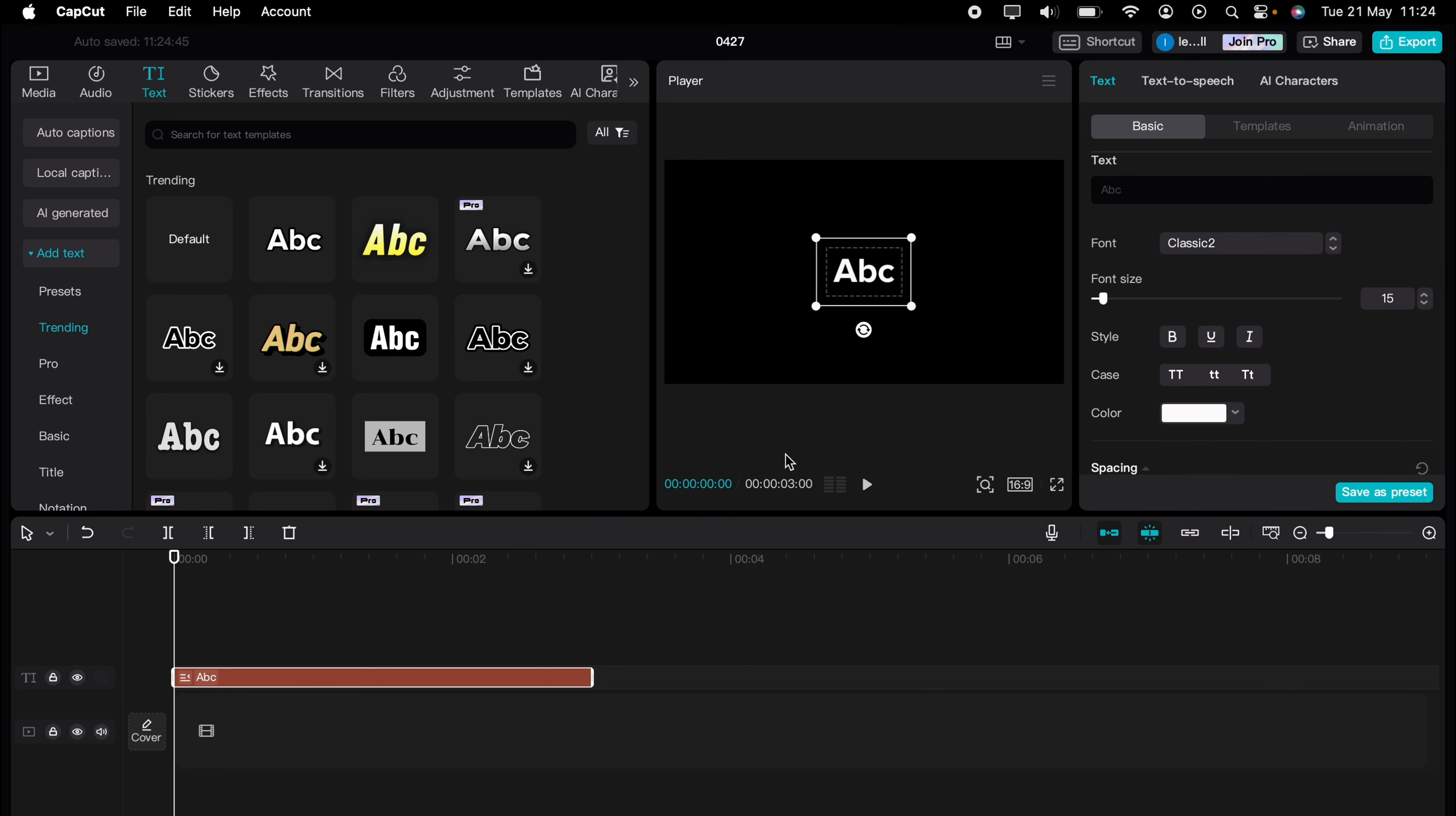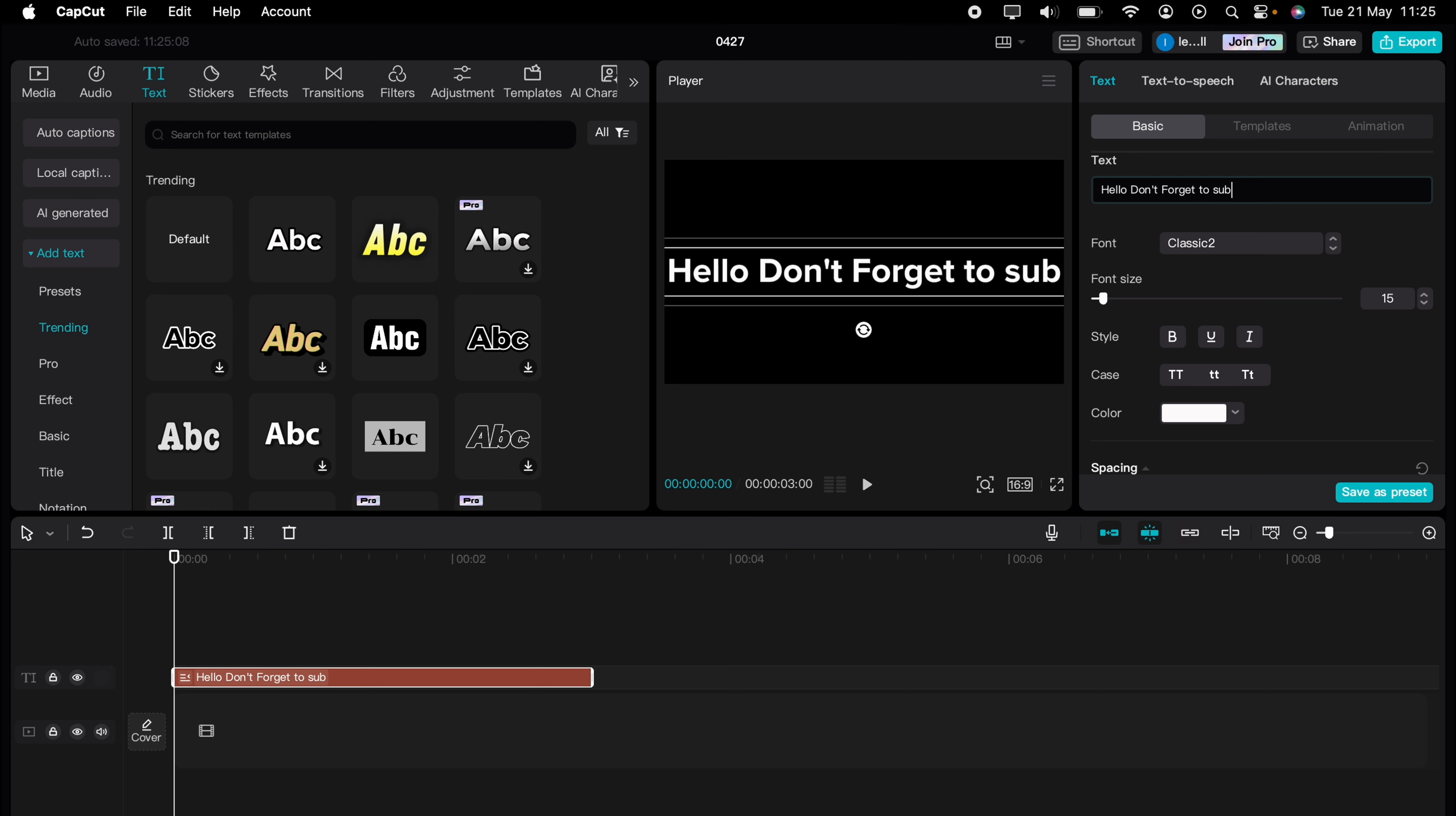Let's drag it onto our timeline, and let's just type out something that we want text-to-speech. Let's keep it simple like that.